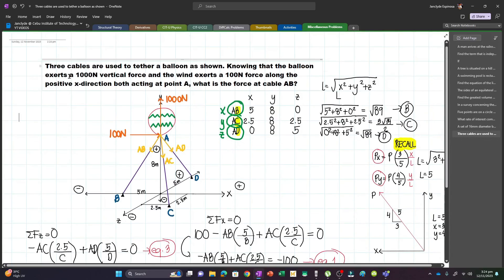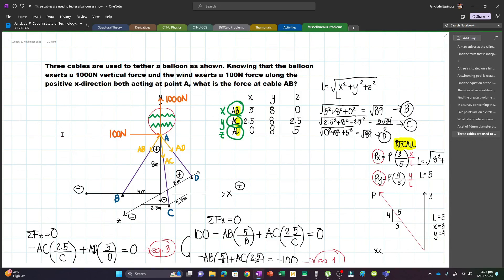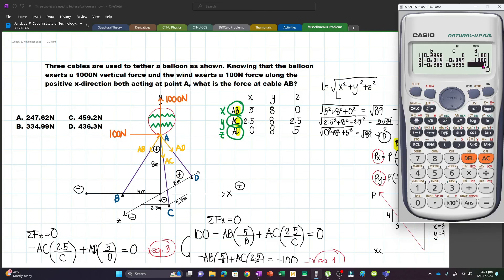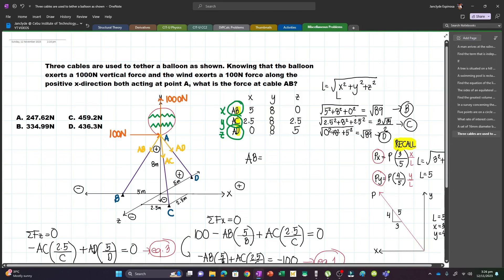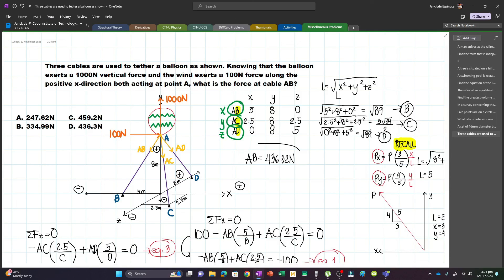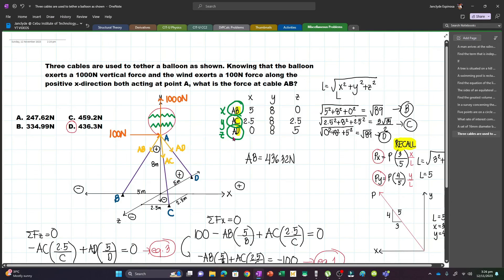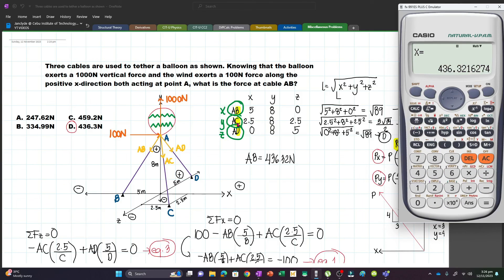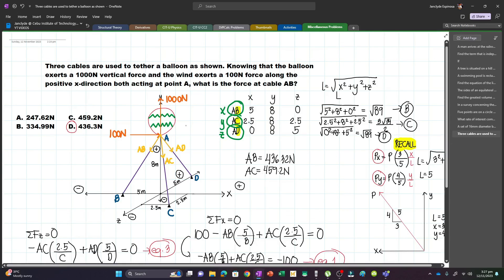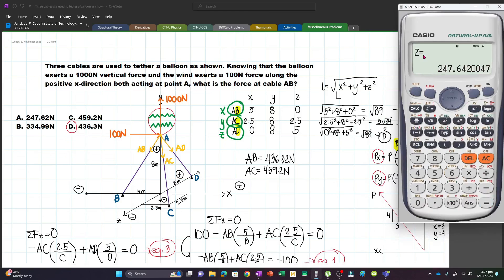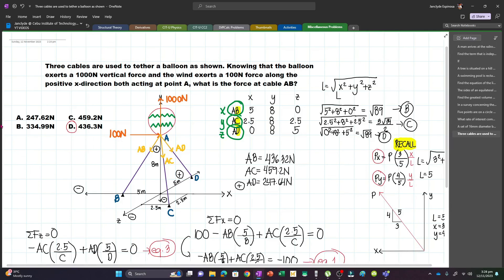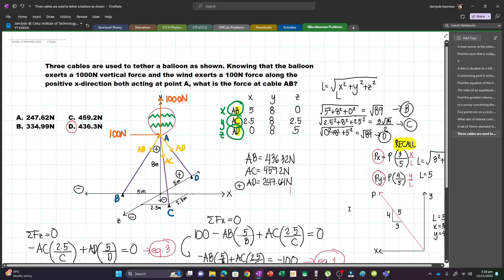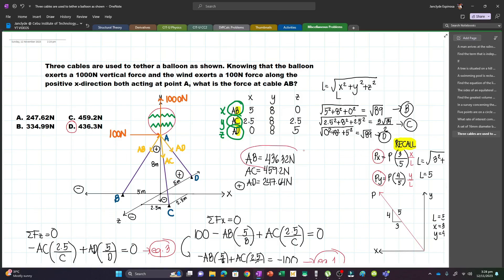Press equals and we get the value of X, which is our AB. The force in cable AB equals 436.32N — that's letter D in the choices. For completeness: AC (our Y) is 459.2N, and AD (our Z) is 247.64N. Notice these are all in the answer choices, so always review your answers before shading. In our problem, we only needed the force at cable AB.